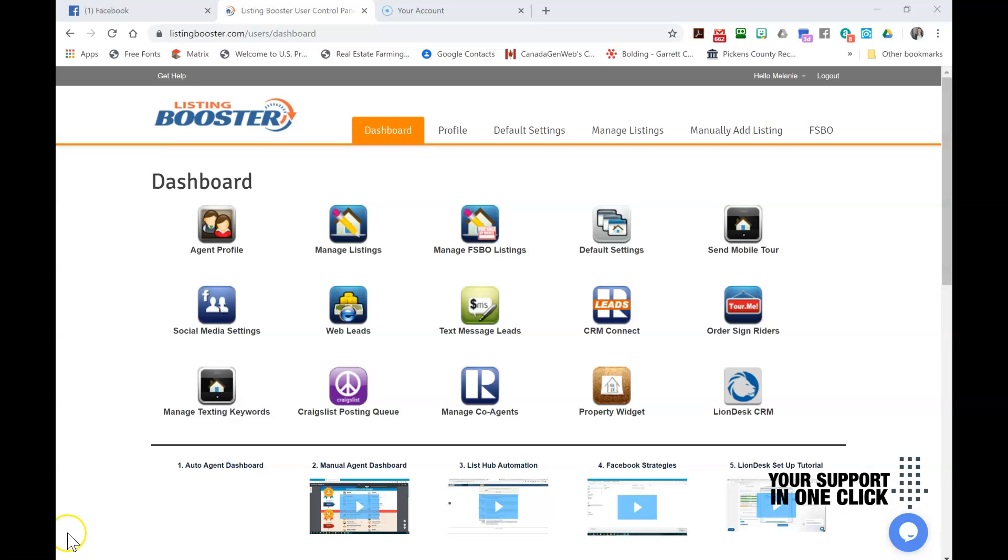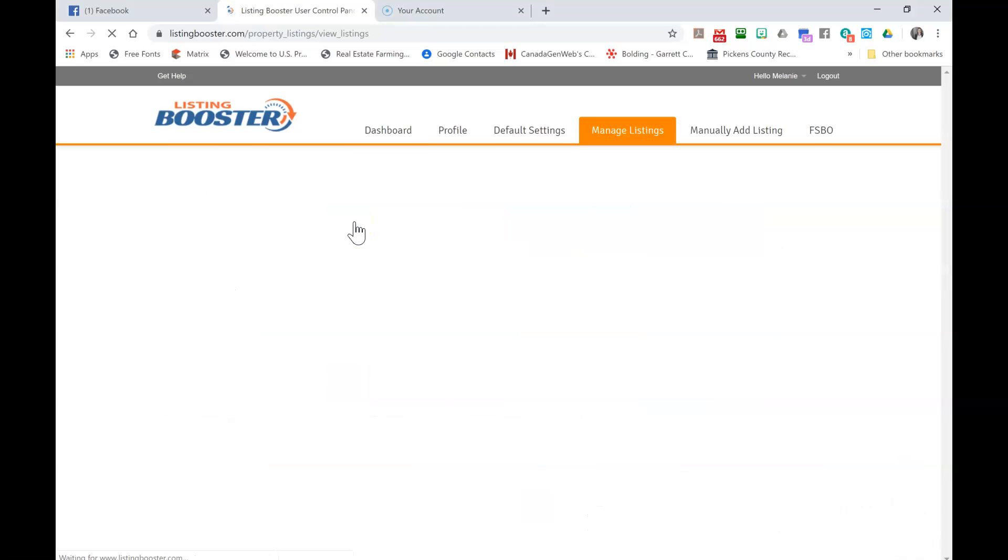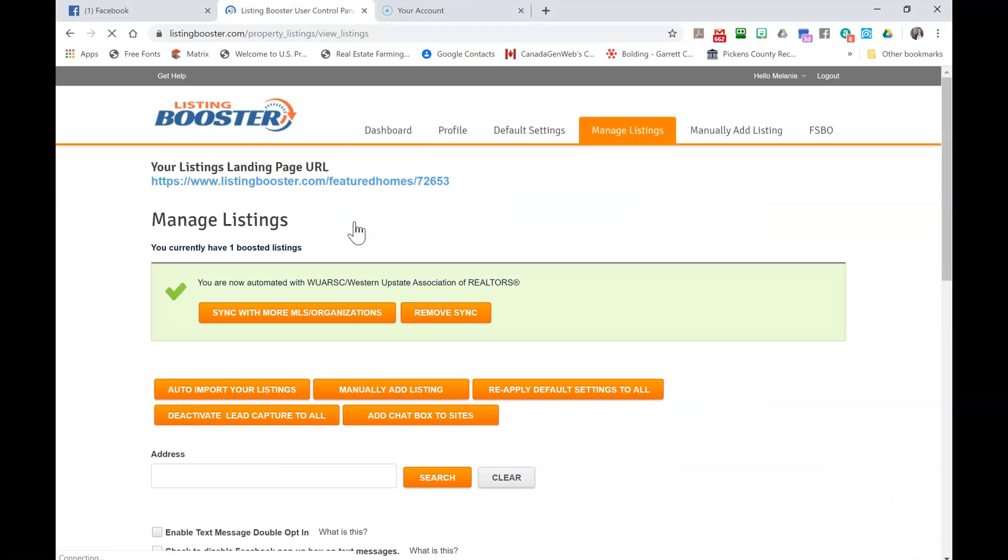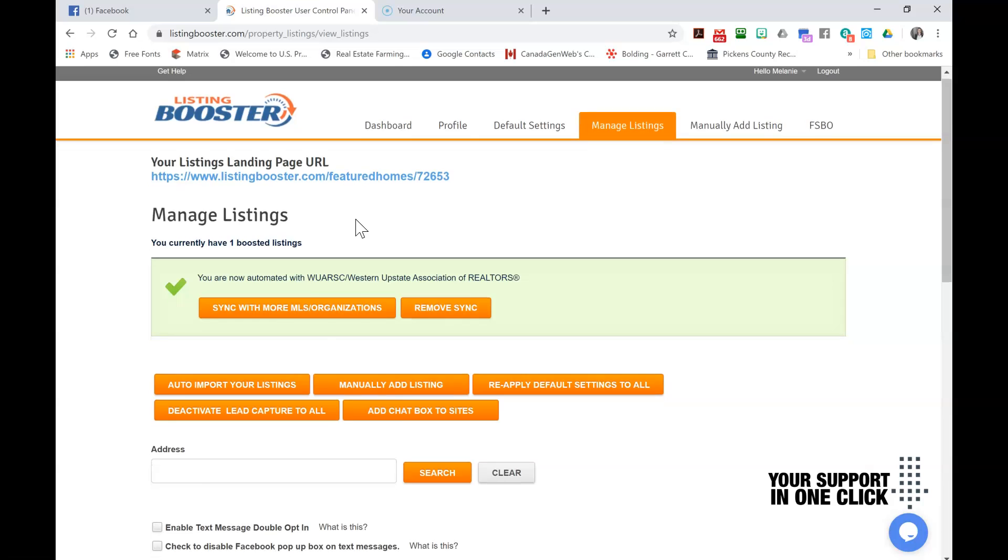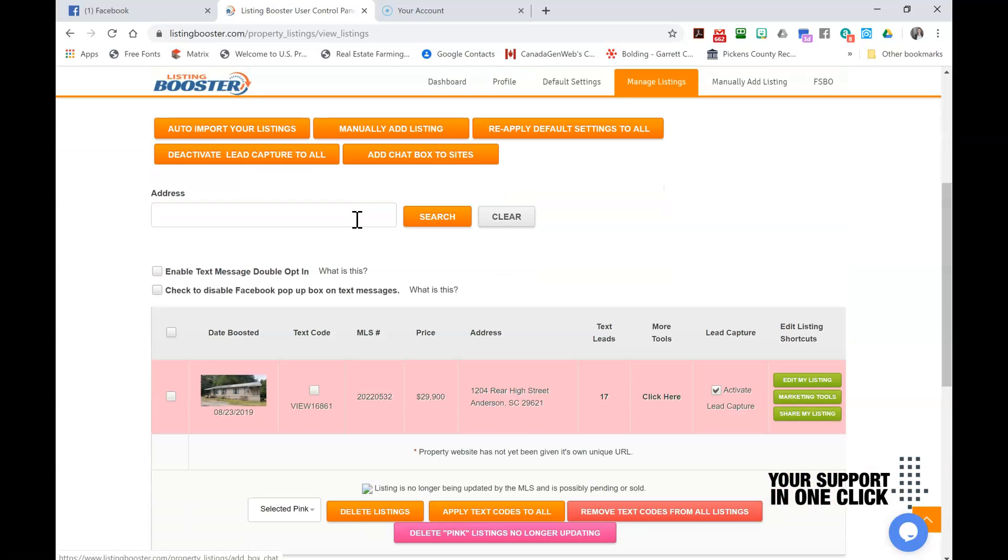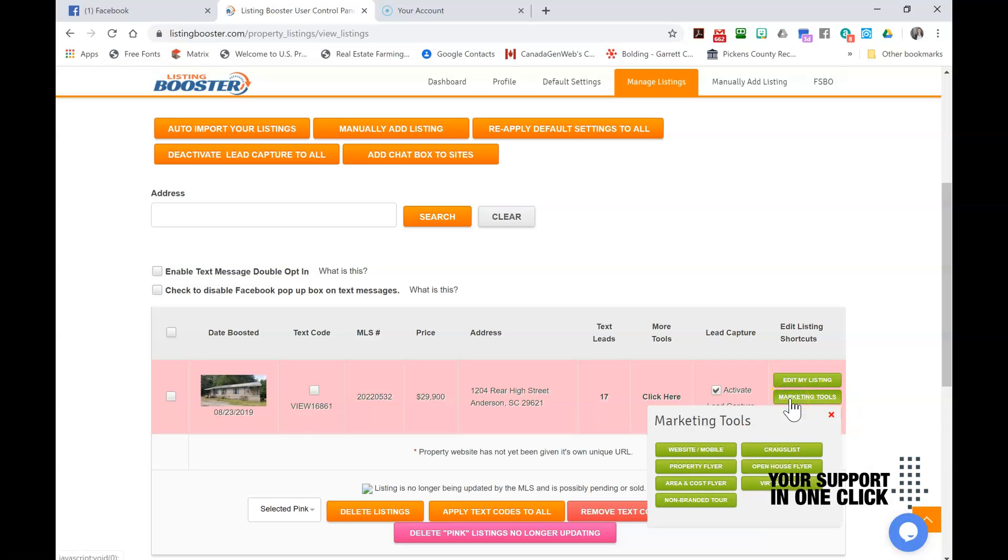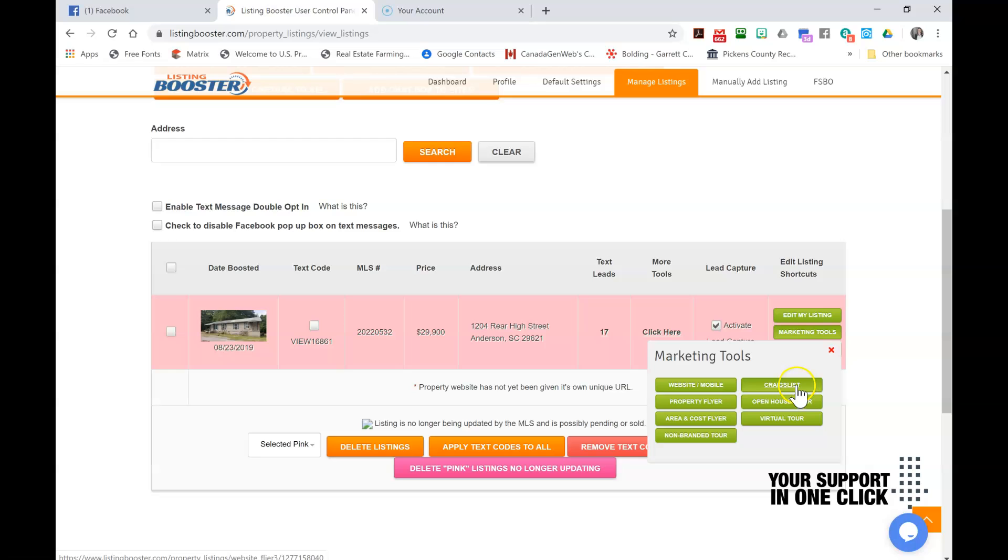From your Listing Booster Dashboard, you're going to go to Manage Listings, click on it. On the new page, scroll down, find your listing, click on the right side Marketing Tools, and then click Craigslist.